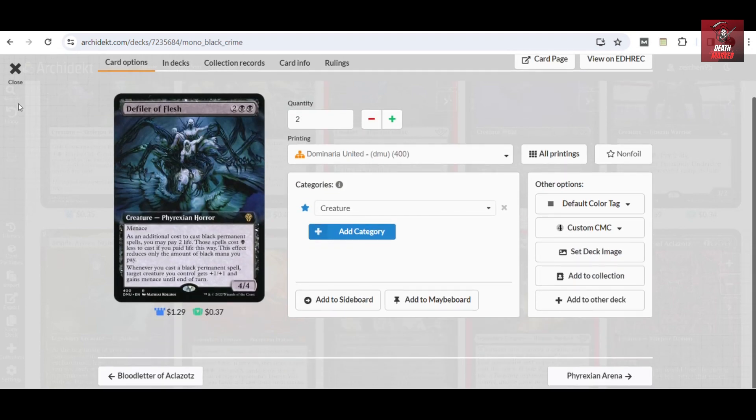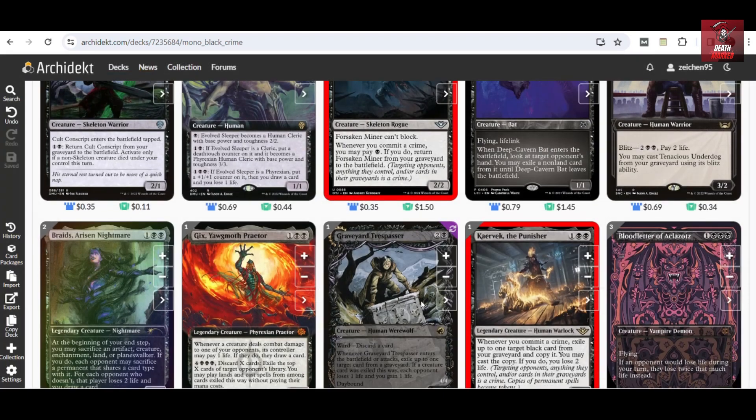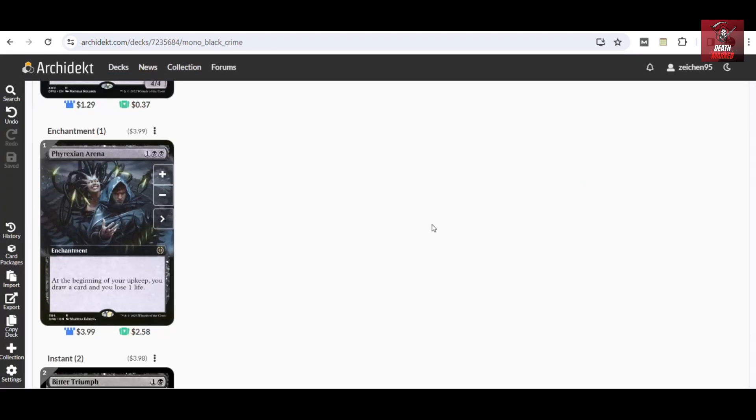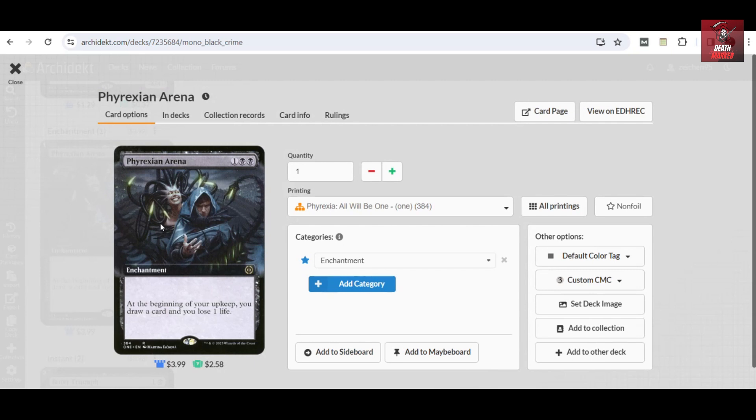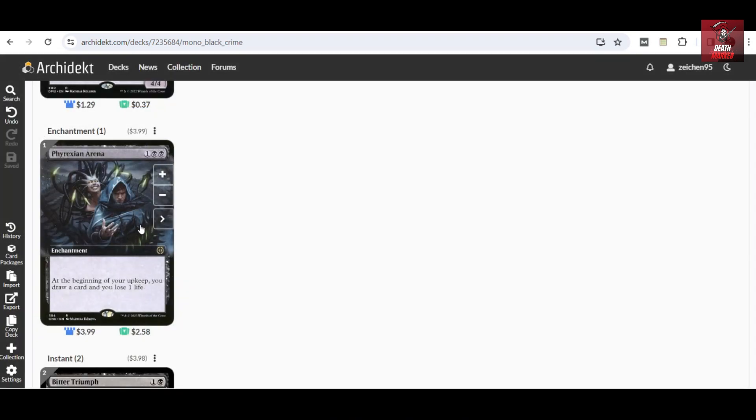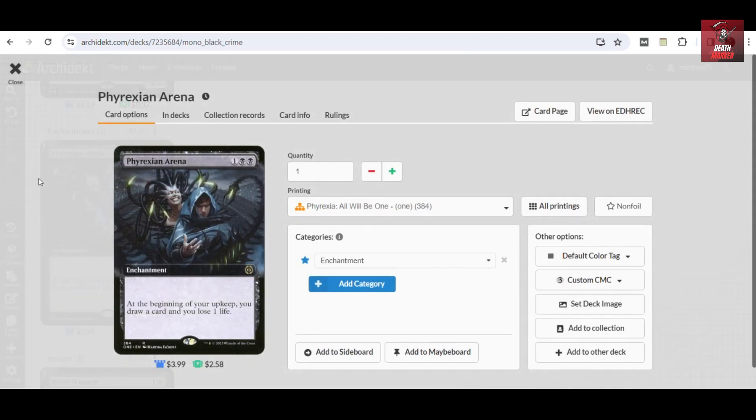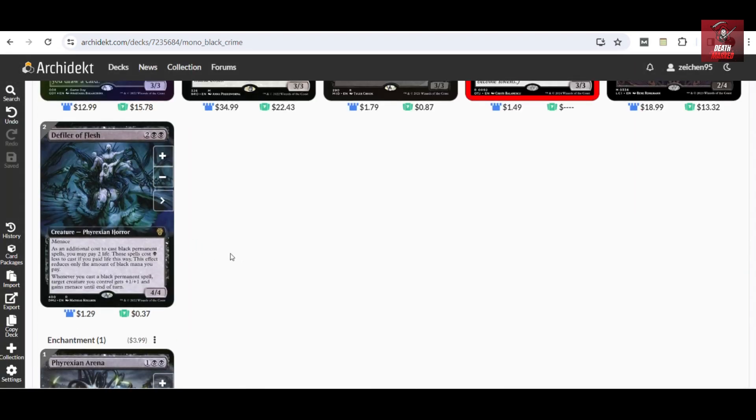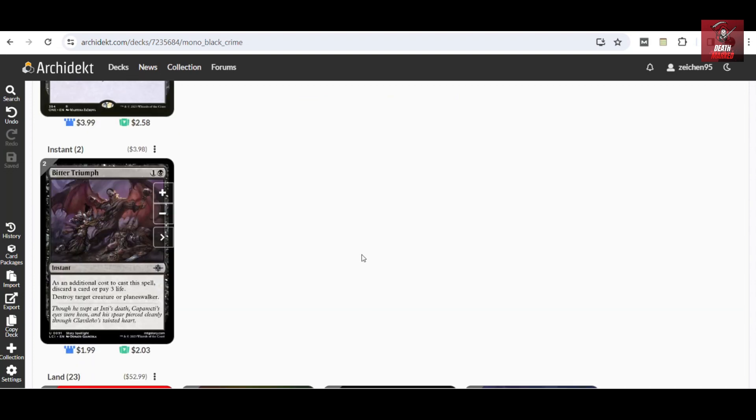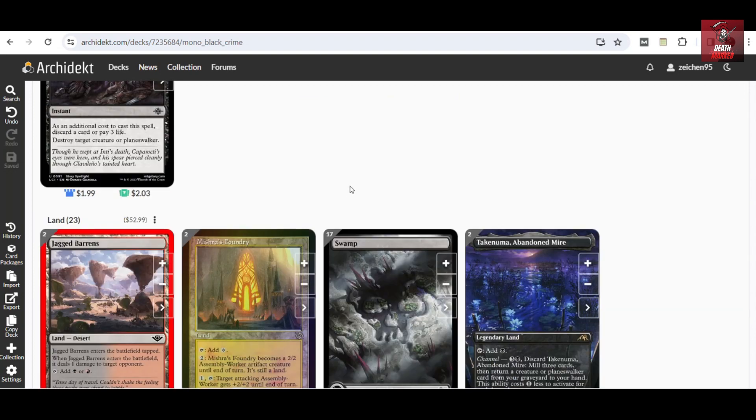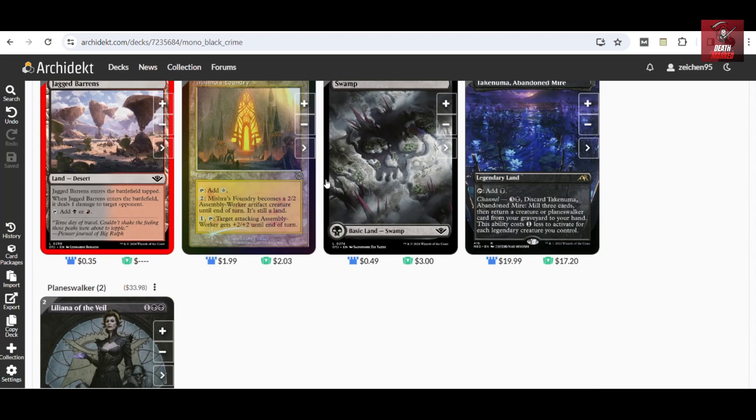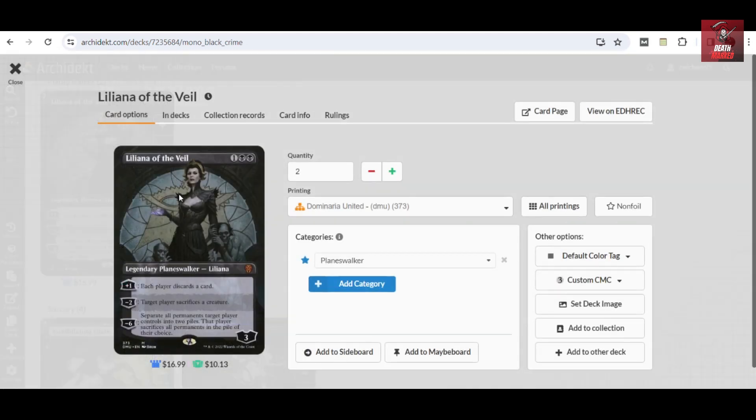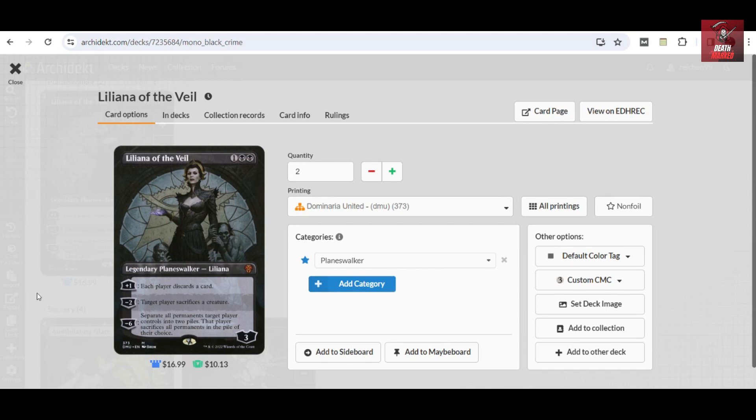Whenever you cast a black permanent spell, you can pay two life so those spells cost one black mana less to cast. If you paid the life this way, this would only reduce the amount of black mana you paid, but that kind of setup would make sure that you can develop your board better at the cost of life. It also has this trigger effect that whenever you cast a black permanent spell, each creature you control gets plus one plus one and gains menace. Having a menace creature would also mean you would have an efficient attacker, making your opponent's creatures difficult to block. For your enchantments and spells, we have Phyrexian Arena as a default card draw for this deck. I've only added one copy of this. Take note that this is also a black permanent card, so it would also benefit Defile the Flesh. The only removals here are two copies of Bitter Triumph.